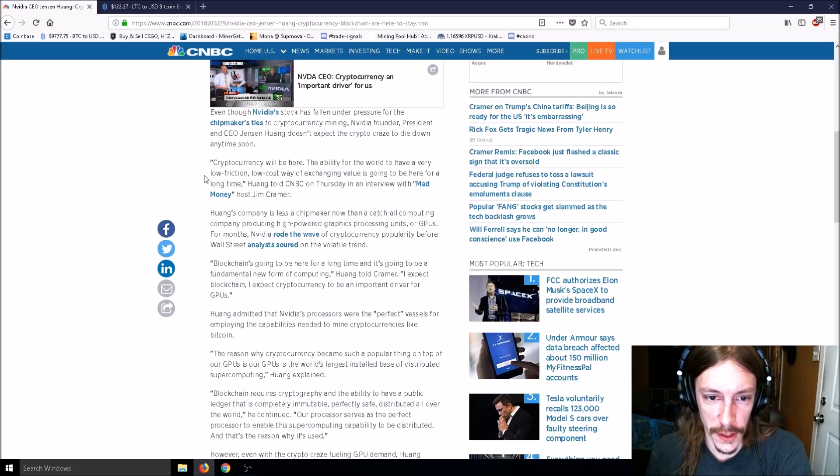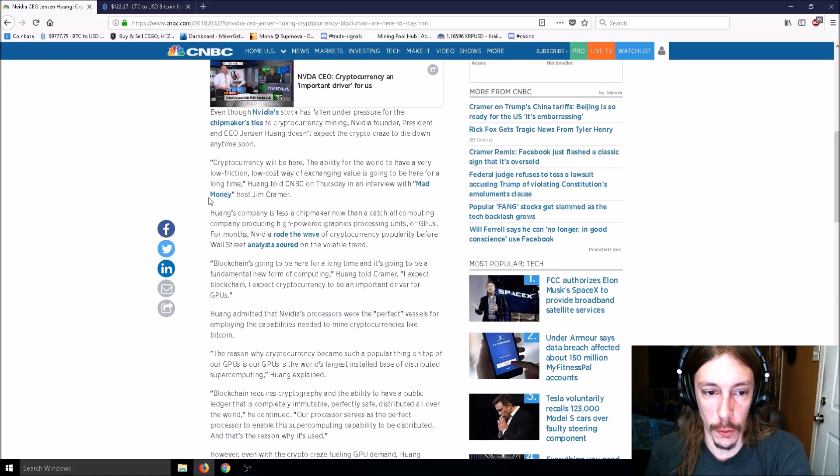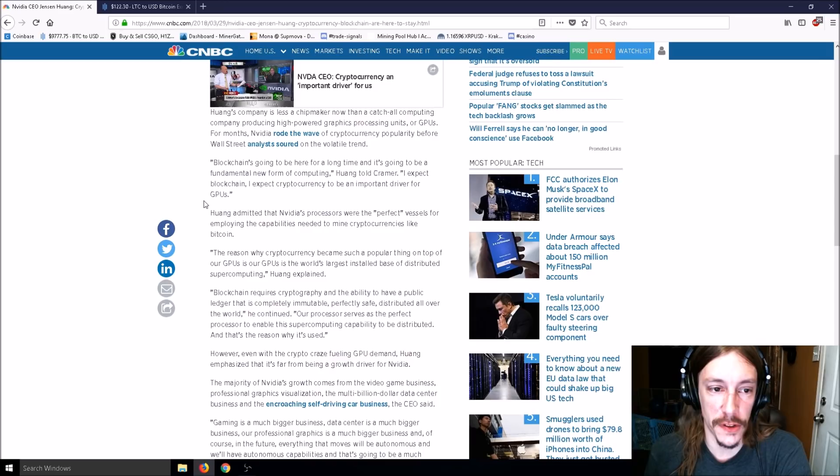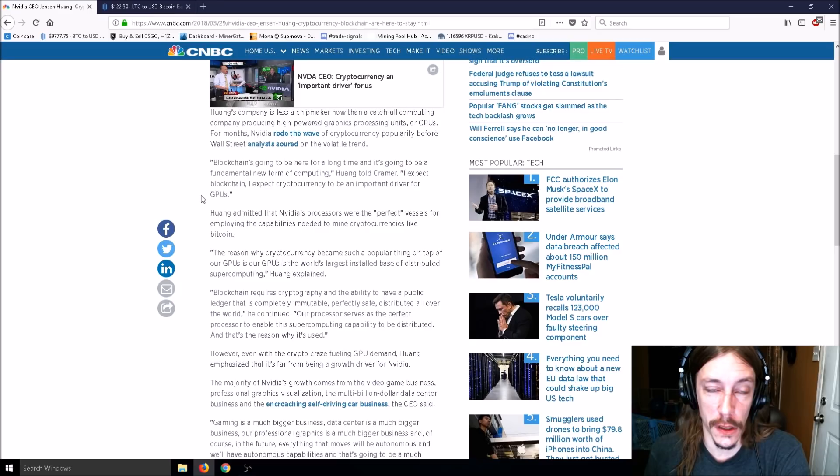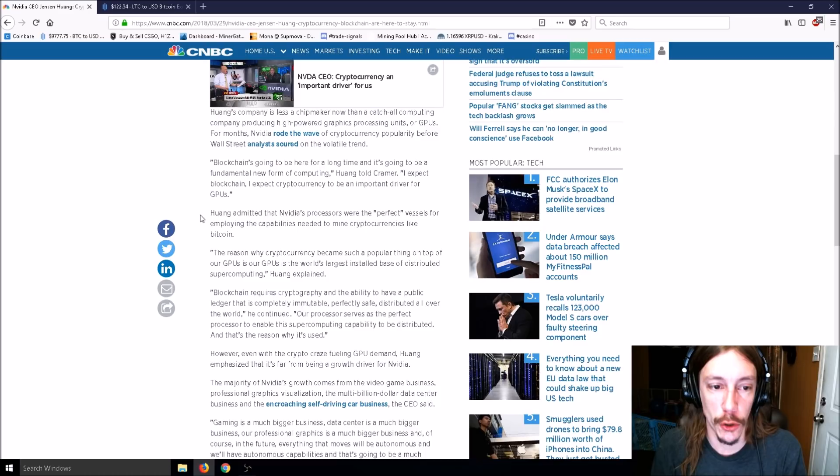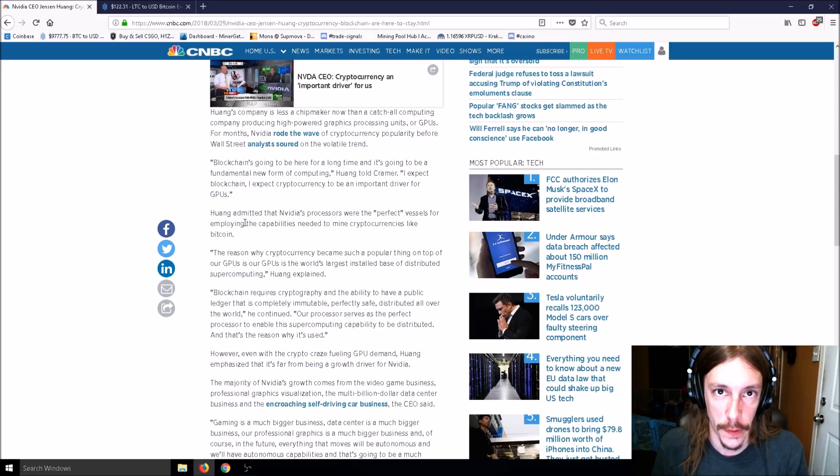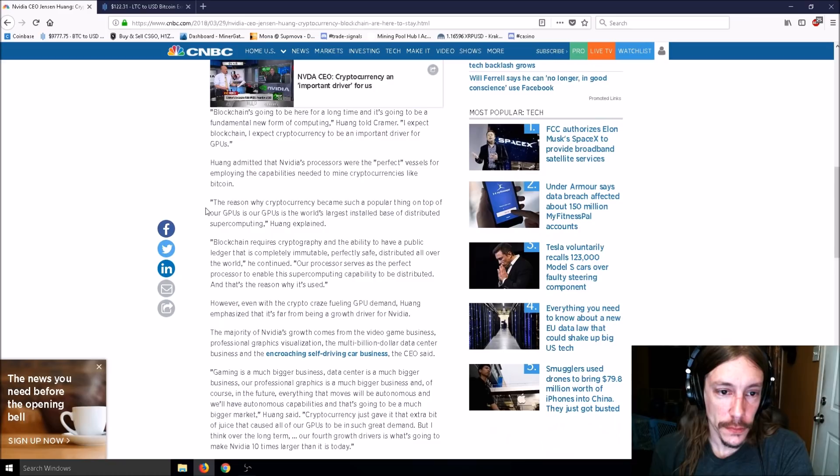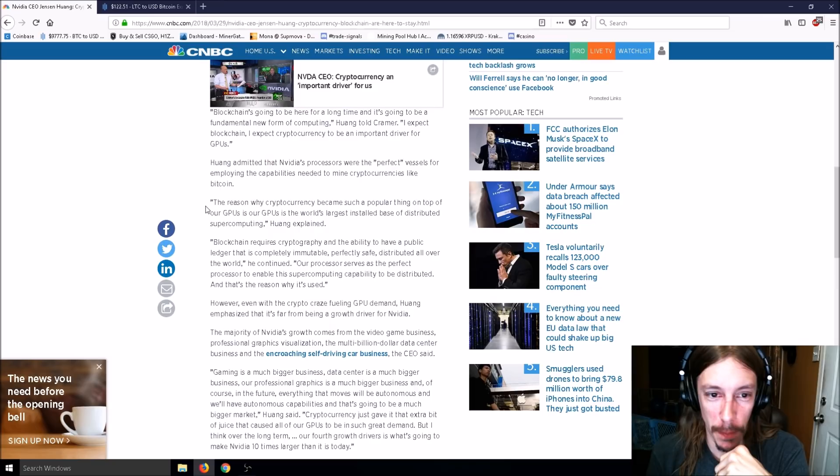Even though NVIDIA stock has fallen under pressure for ties to cryptocurrency mining, NVIDIA founder president and CEO Jensen Wong doesn't expect the crypto craze to die down anytime soon. Now he's saying it, now that his stock is falling. Cryptocurrency will be here for a long time, Wong told CNBC on Thursday.